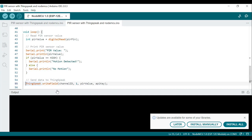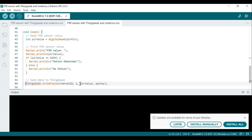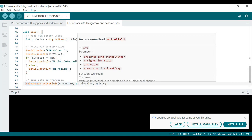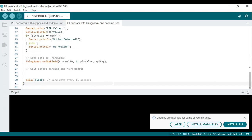Next is 'ThingSpeak.writeField'. This sends the PIR sensor value to the ThingSpeak channel specified by the channel ID, with the value sent to field 1 of the channel, and the data authenticated using the API key. This is the important line to send data to ThingSpeak. A 'delay(15000)' then sends data every 15 seconds to ThingSpeak.